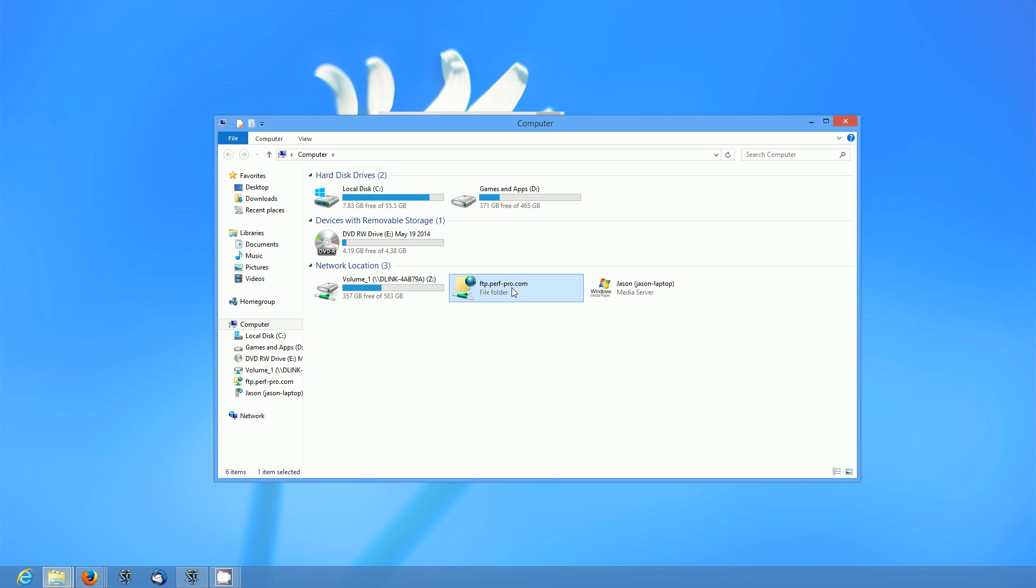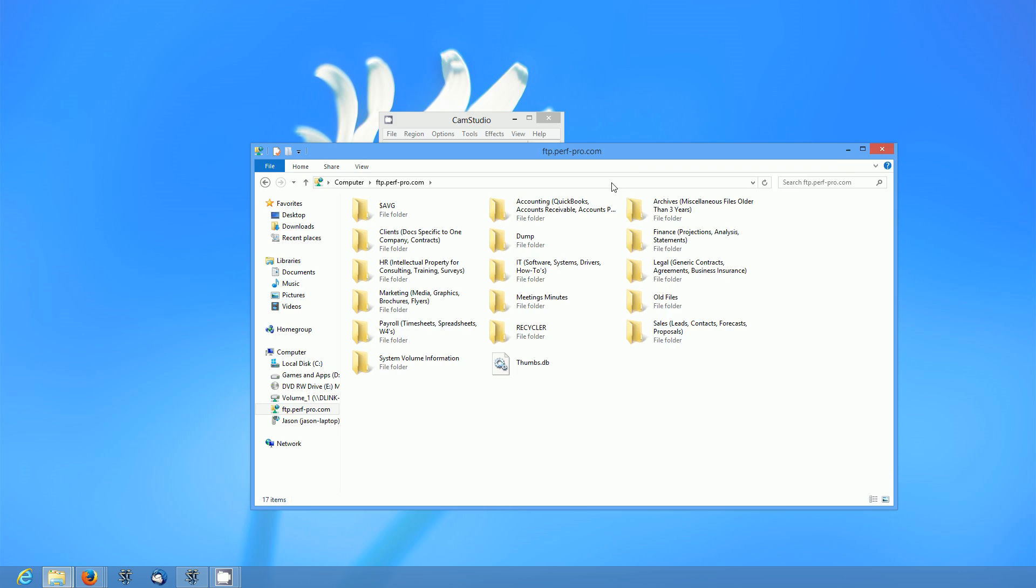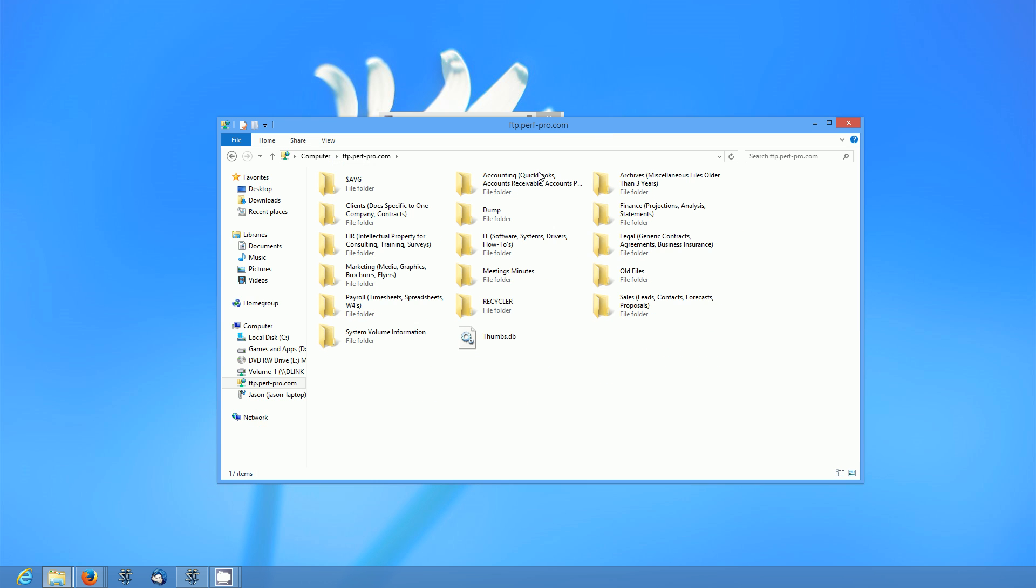So all you have to do you don't even have to put in your password if you check the box to save the password. You just double click it. Boom! It opens up just like if it was a network attached storage device or an external hard drive or whatever. It's just that easy.